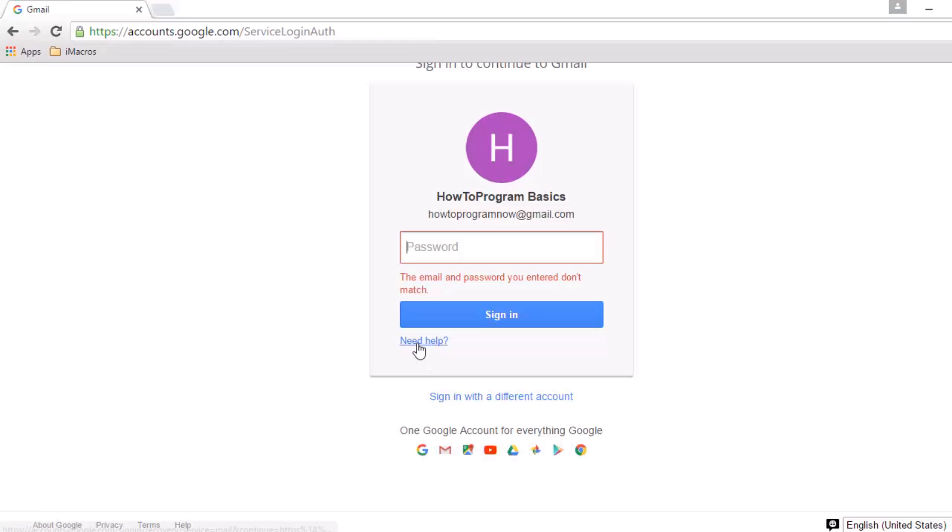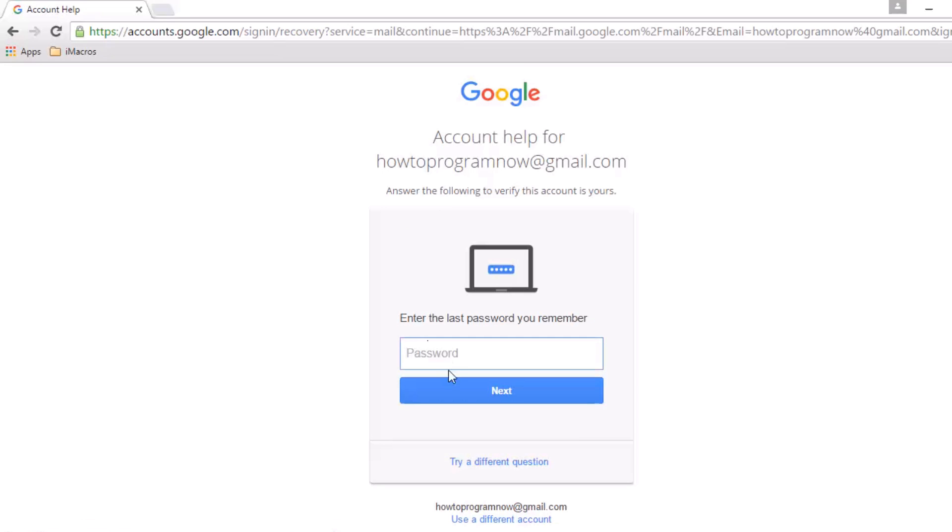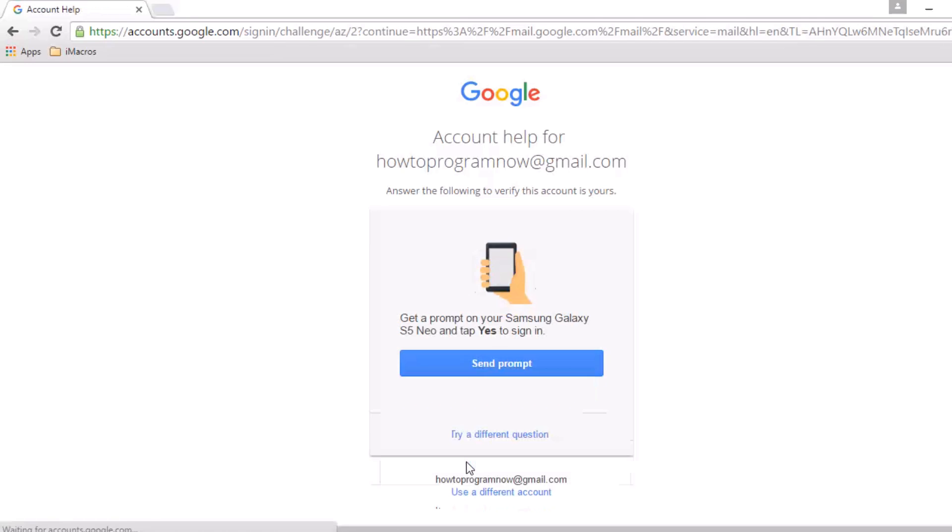What you're going to do is click need help. Now if you know your last password, I recommend you enter that. If you don't, you can click try new question.